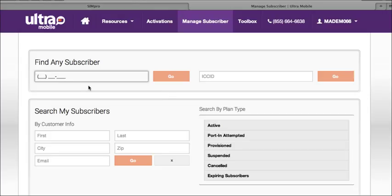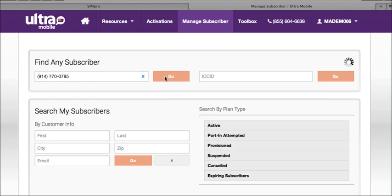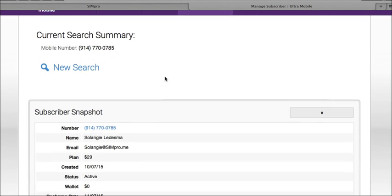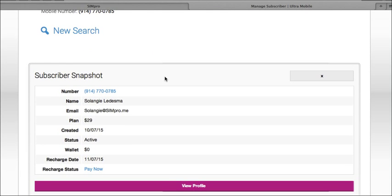For example, if you activated the customer you're searching for, then you will see the customer's plan, the customer's name, activation date, status of the line, if there's a wallet balance, their next recharge date, and a link to recharge their plan.